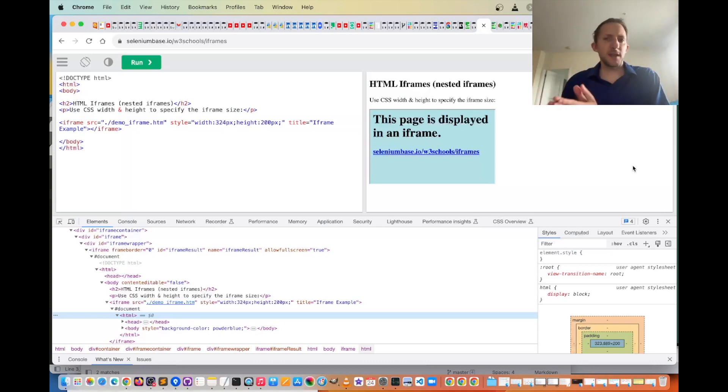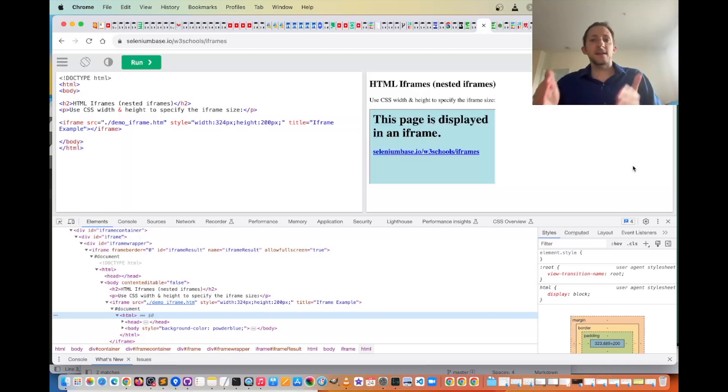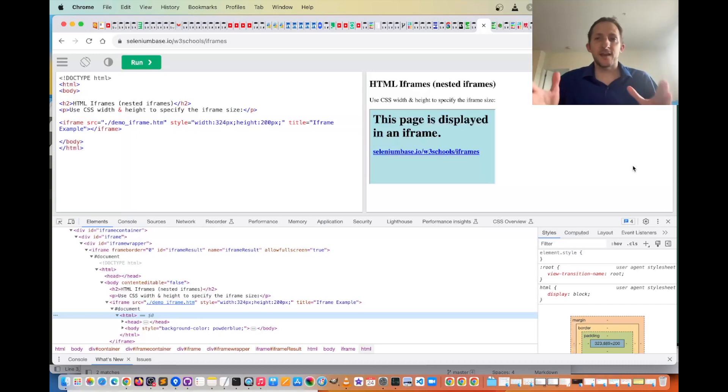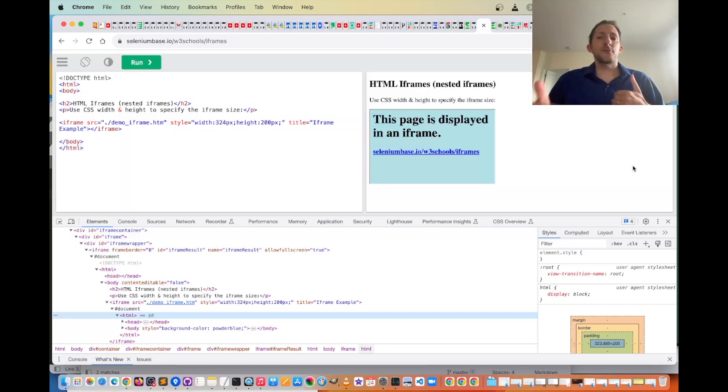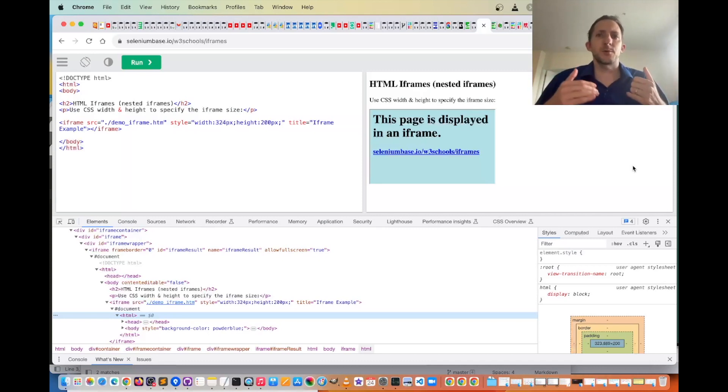because if you have the same element that appears in your main page and inside your iframe, such as the HTML tag, body tag, etc., then you need a way to differentiate those when you interact with them, for example, clicking on them.